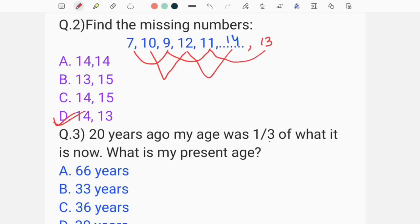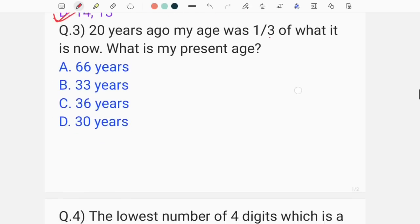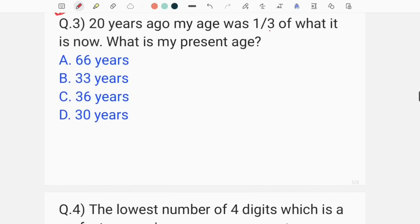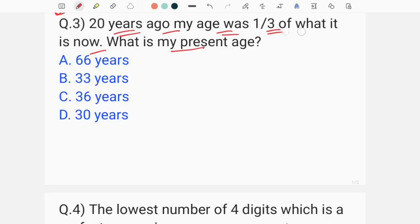Let's now look at the next question. 20 years ago, my age was one third of what it is now. What is my present age?